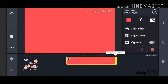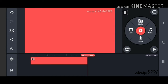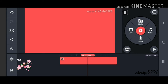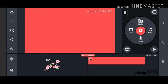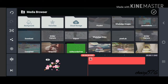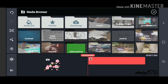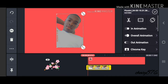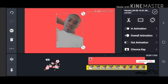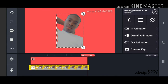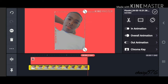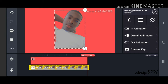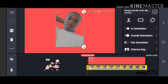Once you've done that, click on the layer button beside the red button above Media, then click on the Media button again. Go ahead and look for the picture you just cut out. Once you've uploaded the picture, drag it to the length you want your intro to be and adjust it at the same time.